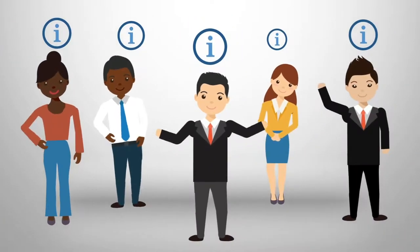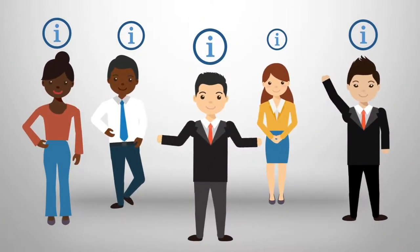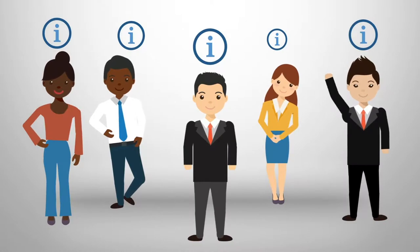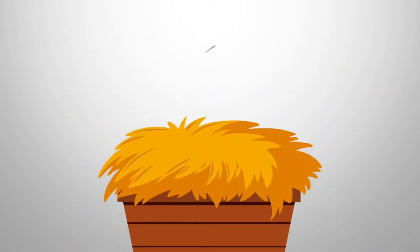With so much information and so many people, finding what and who you need can seem like looking for a needle in a haystack.